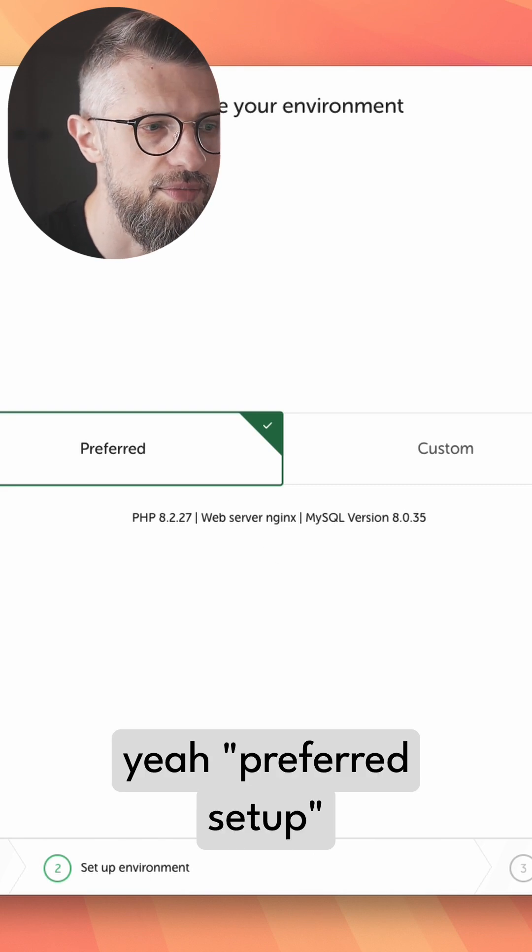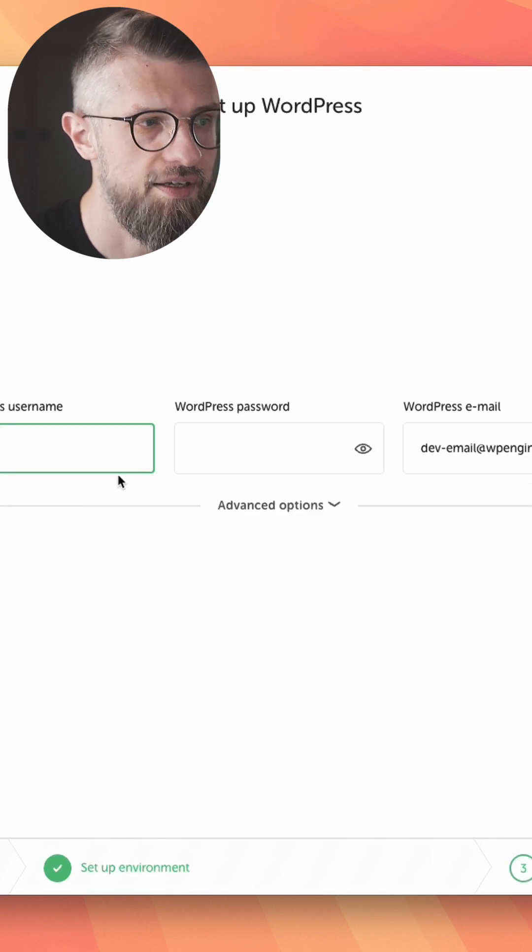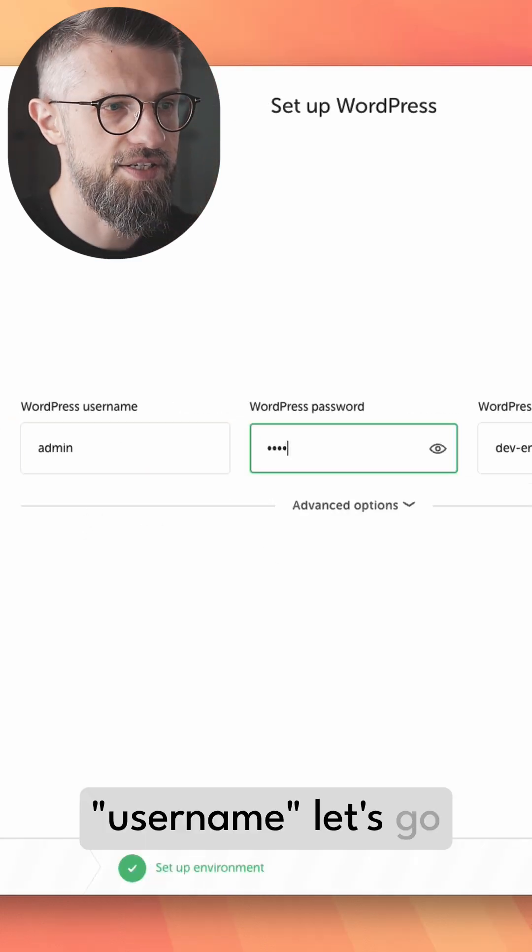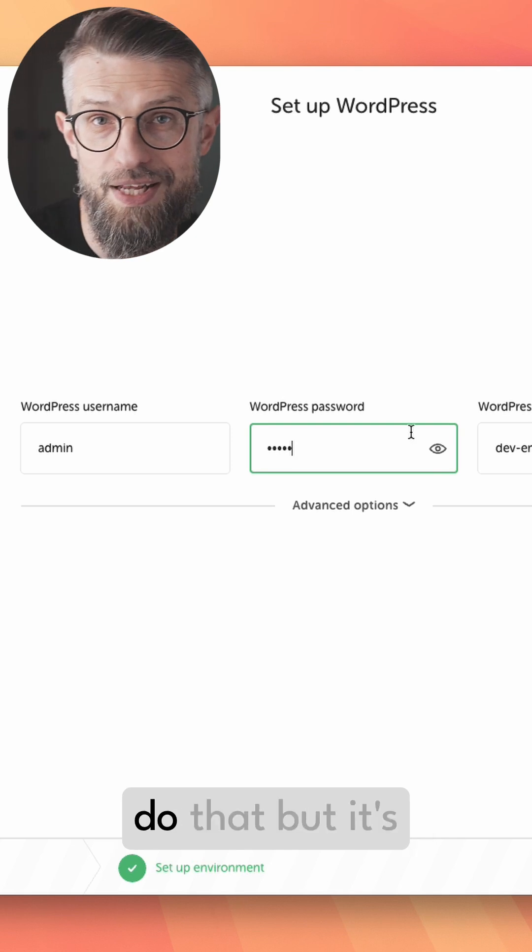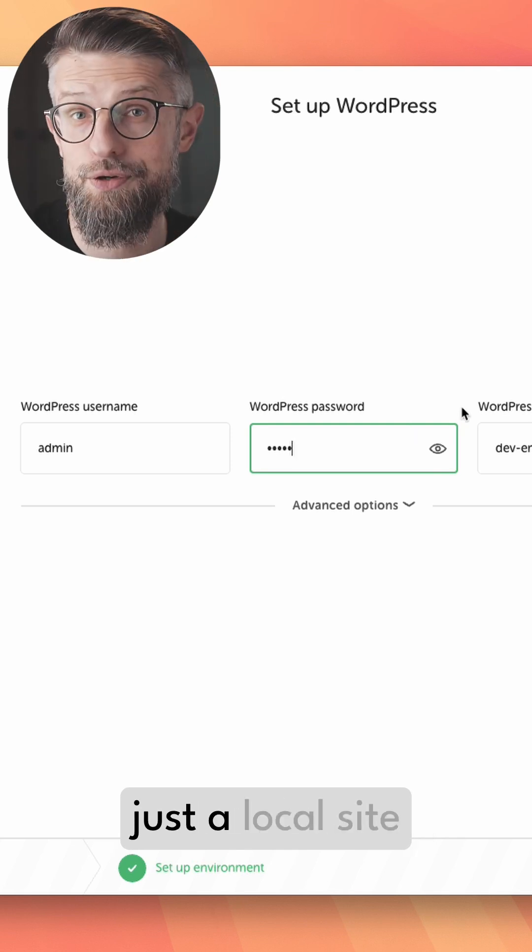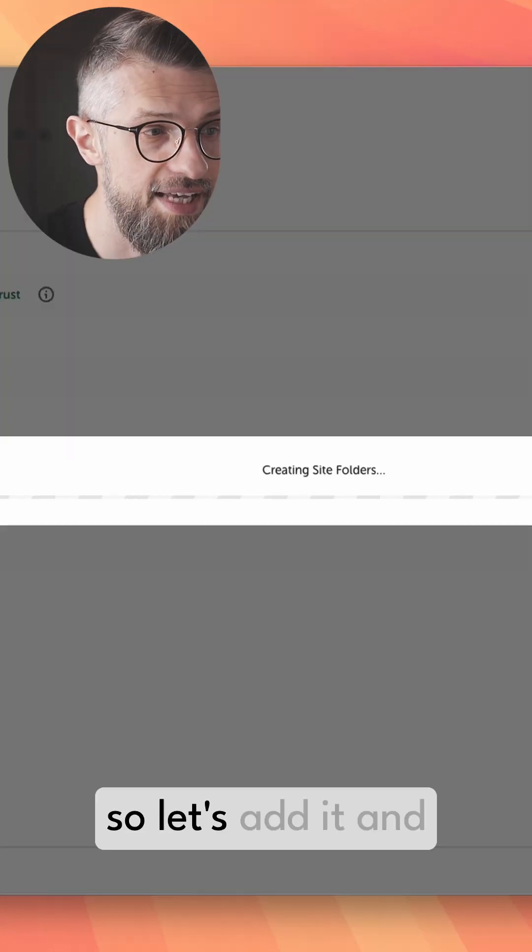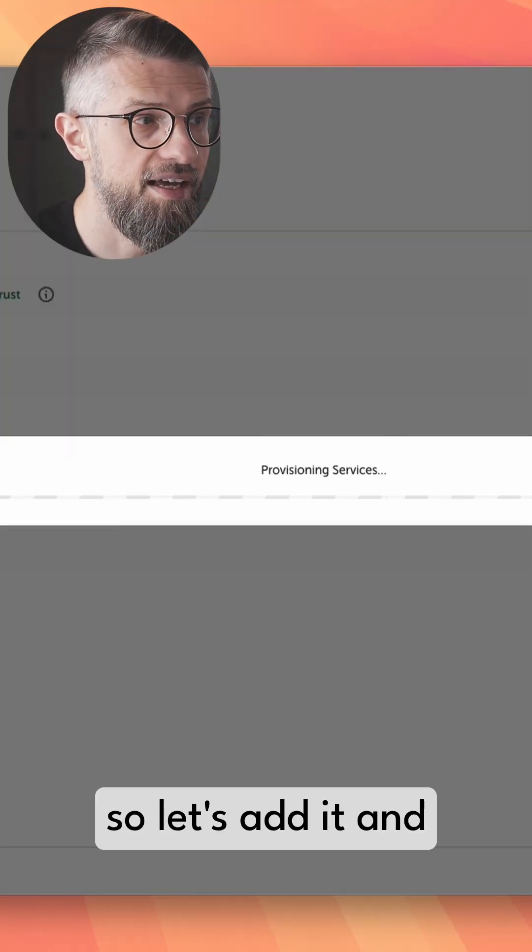Yeah, preferred setup is okay. Username—let's go with admin, admin. I know I shouldn't do that, but it's just a local site, so let's add it.